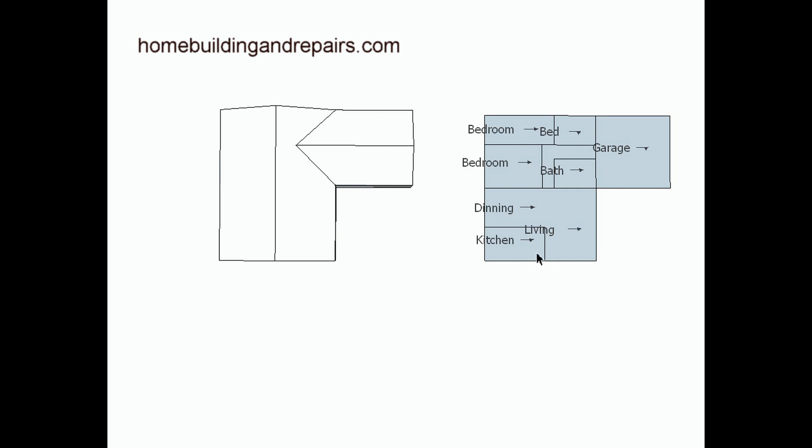A floor plan would be, I think the best way I can really explain it would be if you just lifted the roof off of the home. If you lifted the roof off of the house and you could look at all of the rooms, that's what the floor plan would look like.